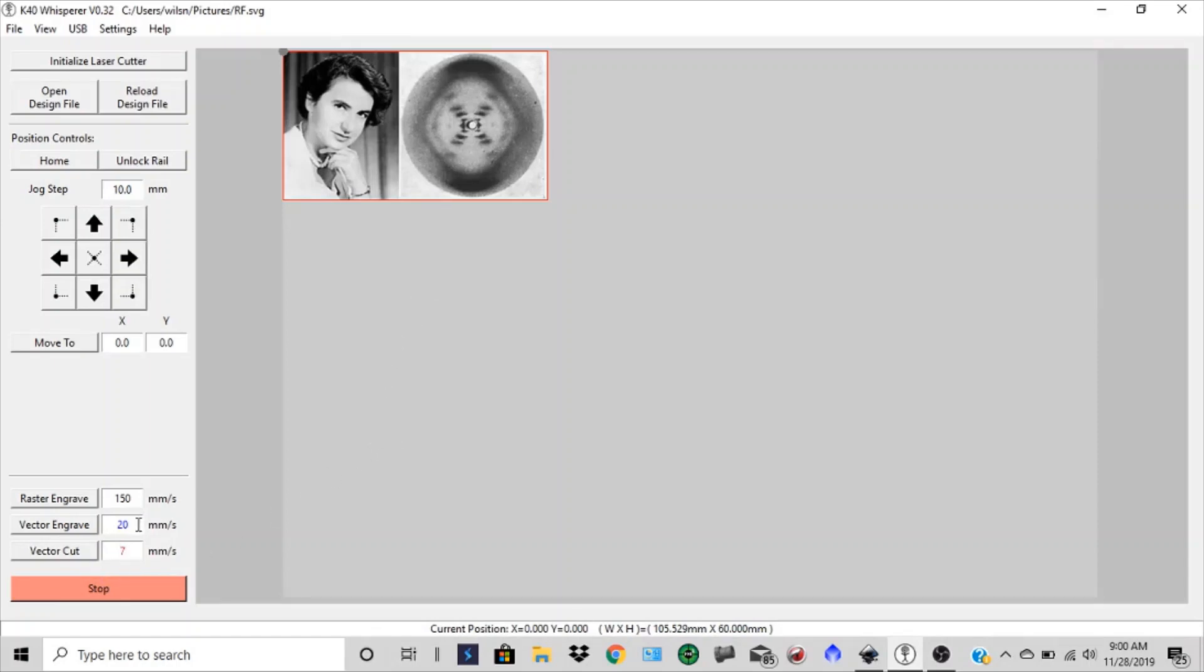Now it's time to come down here and do our vector cut. Again, we have that. It's going to take that highlight in red and it's going to cut at seven millimeters per second.